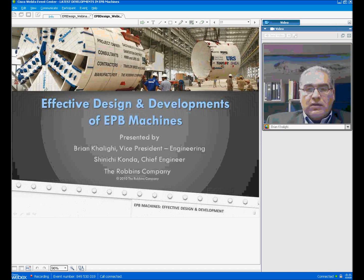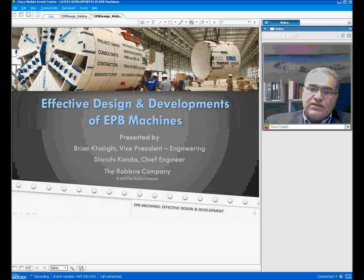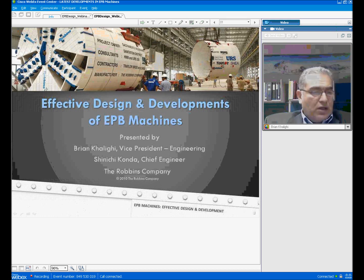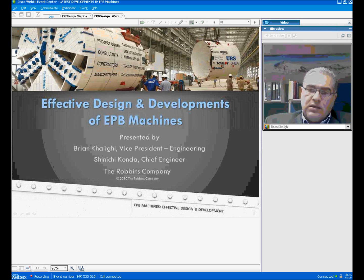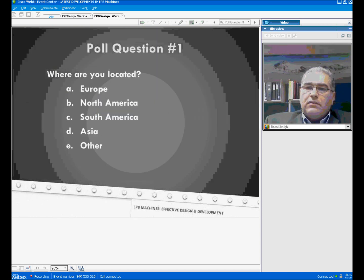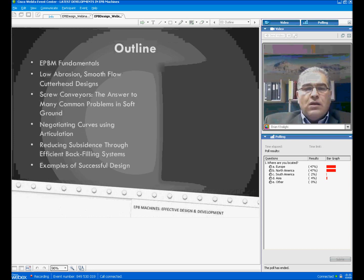Throughout this presentation, you will see some polling questions. You have already seen one of them, and there will be four more polling questions. When we ask you to answer those questions, there will be a moment to field questions and answers from either myself or Mr. Kanda. You will not be able to see Mr. Kanda's picture, but he is here with me, and he is listening to the questions, and he comes in when it's appropriate to answer the questions.